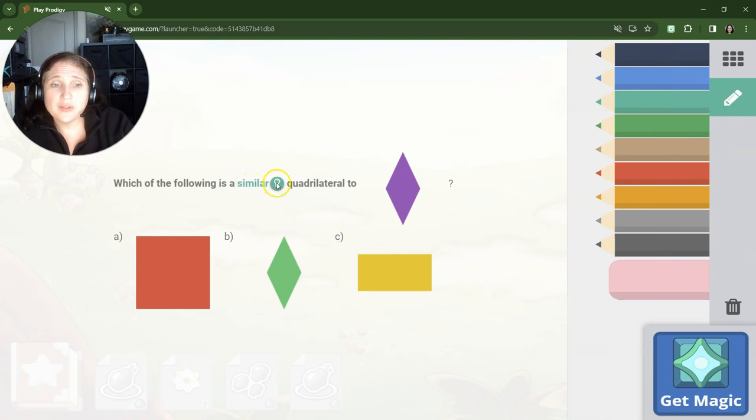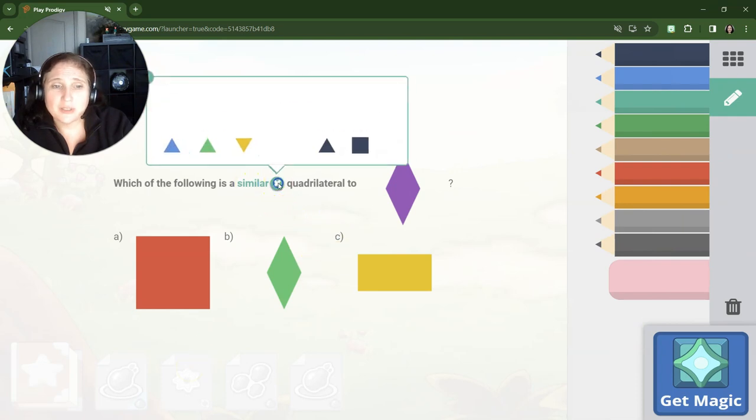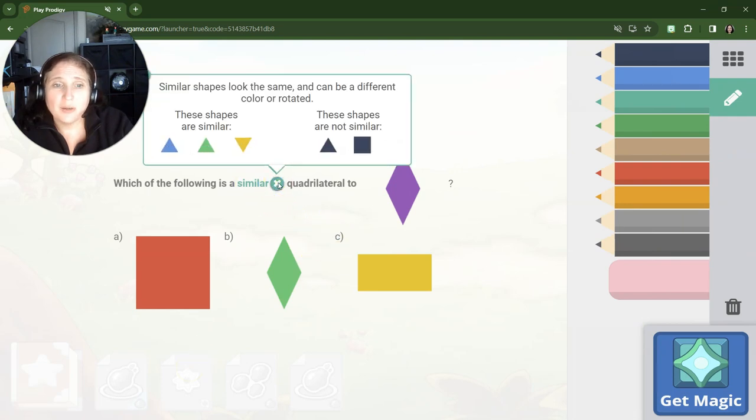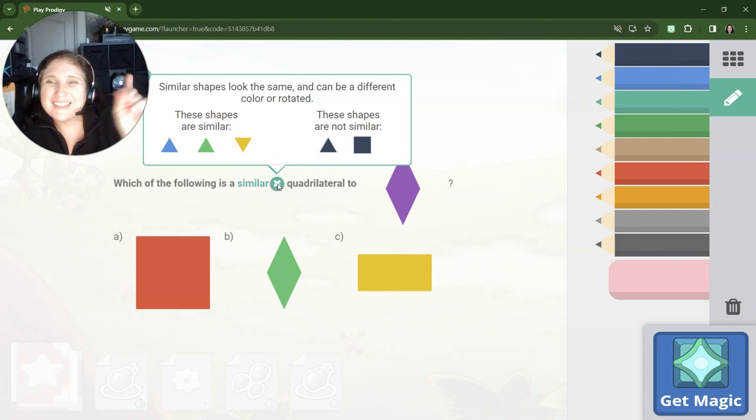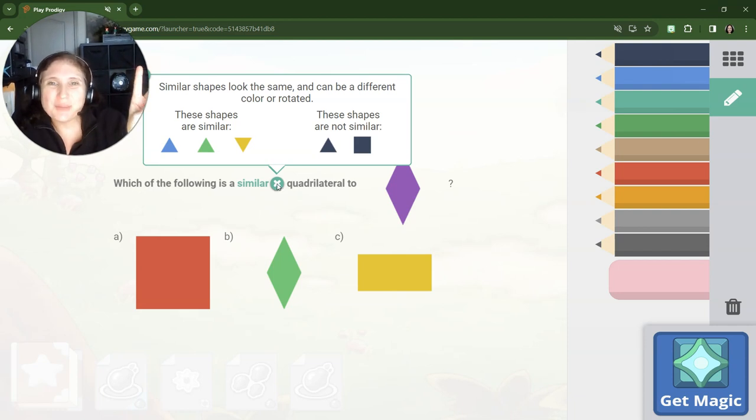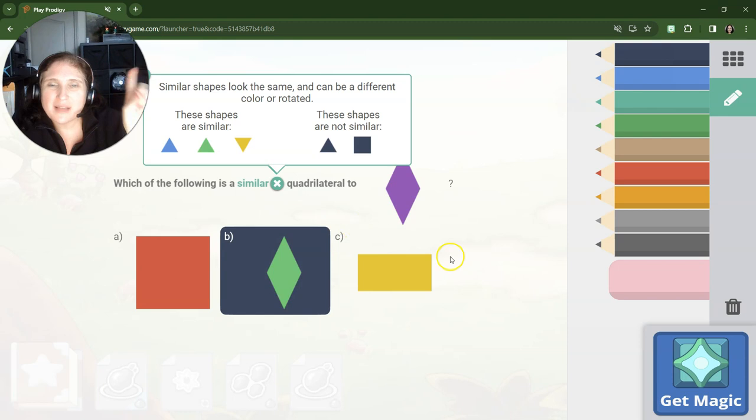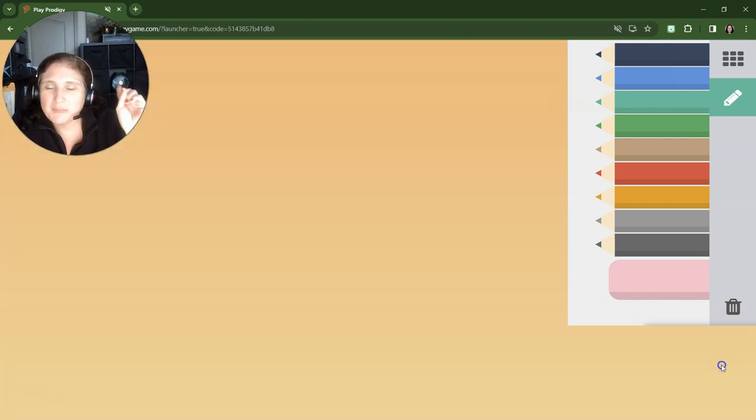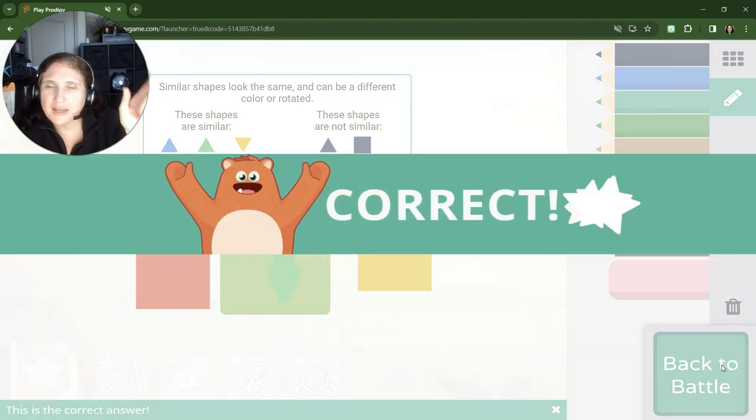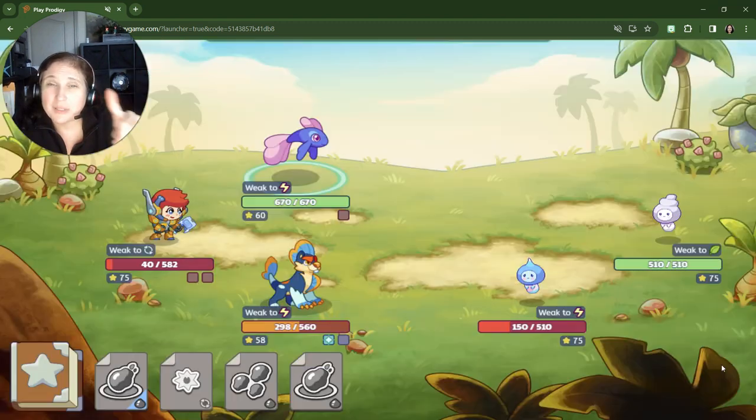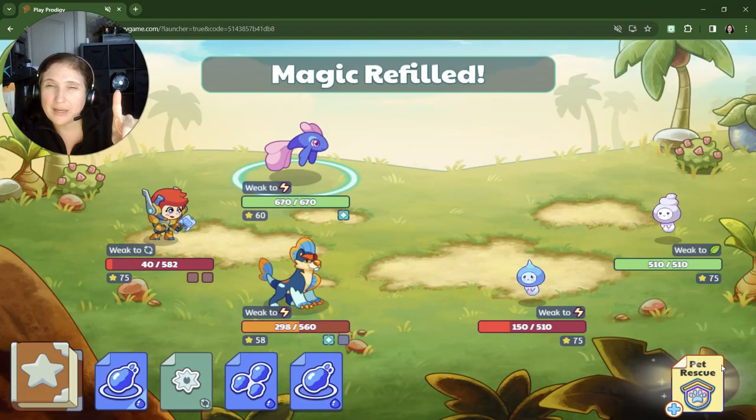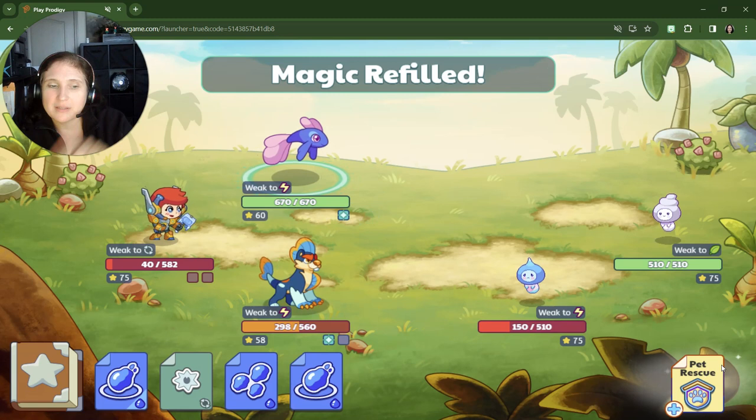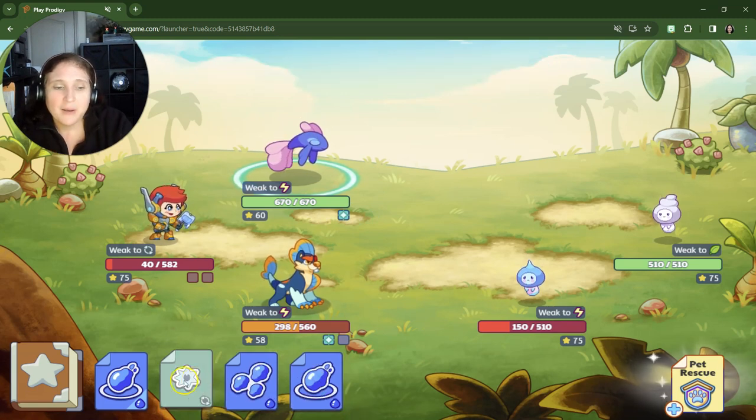Okay, so they're using the word similar. But technically speaking, for the record, these shapes are congruent. Okay, because they're the same size. I'm just saying. It says similar, but the true meaning is congruent because they're the same size.